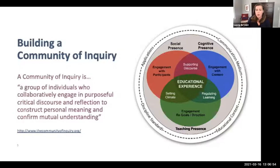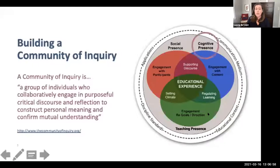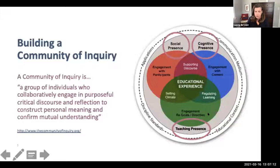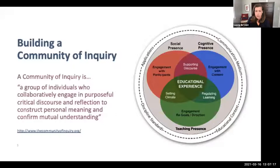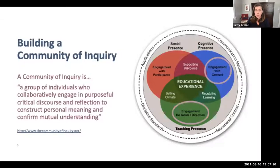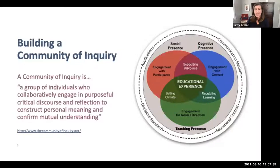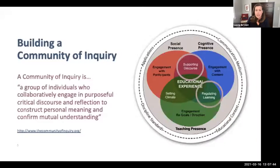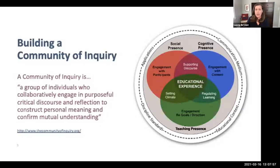The framework focuses on three types of presences in the online learning environment: cognitive presence, demonstrated primarily by students; teaching presence, demonstrated by the instructor; and social presence, demonstrated by both students and the instructor. There are also multiple kinds of engagement: students' engagement with content, with course design and instructions, and with each other and the instructor. Instructors have additional responsibility for supporting discourse among learners, regulating student learning, and setting a course climate conducive to learning and collaboration — all of which together represent the educational experience.